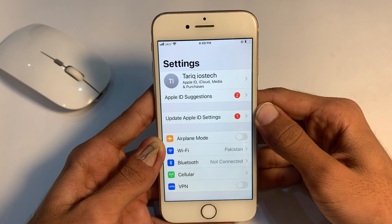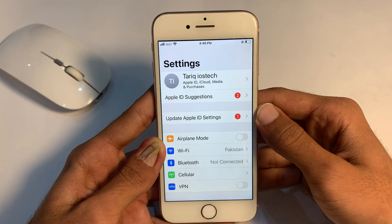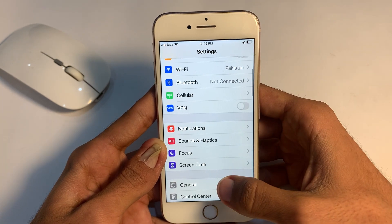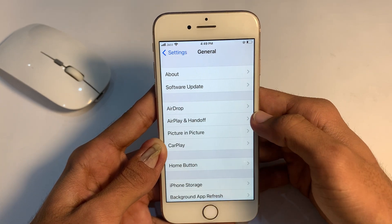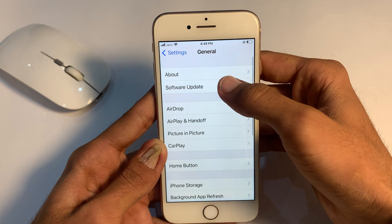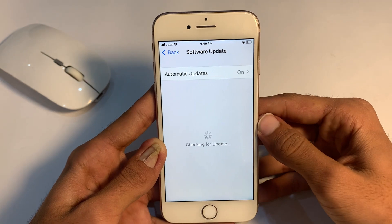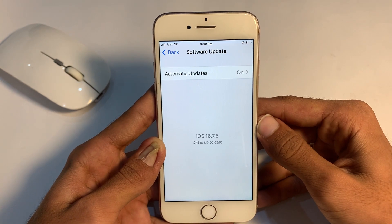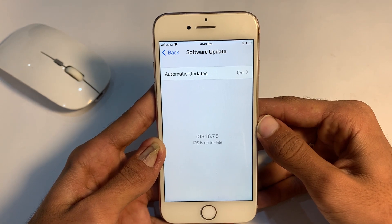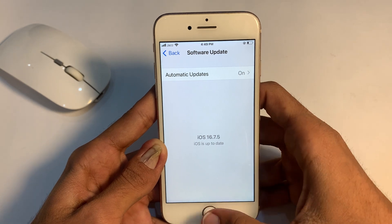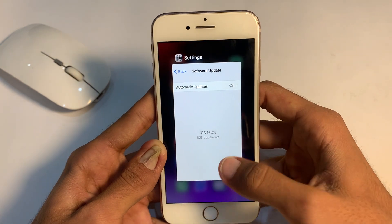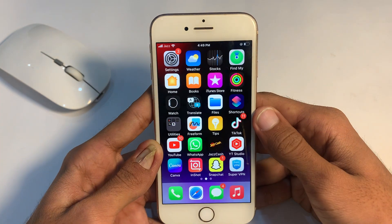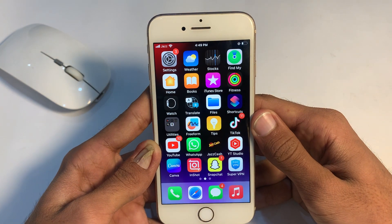If you are still facing this problem, don't worry, go to the next solution. Scroll down, tap General, then tap Software Update, and make sure a software update is available or not. If a software update is available, first update to the latest version of iOS and check if your problem is solved or not.